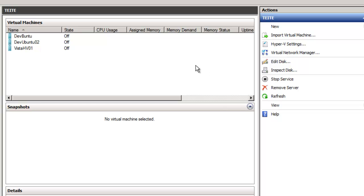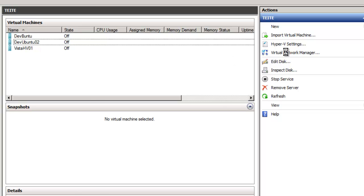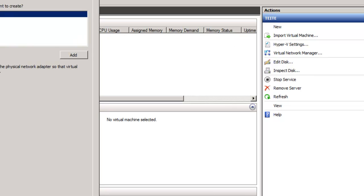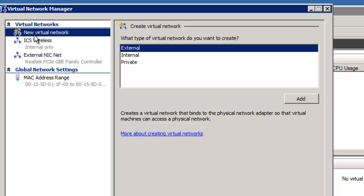So here we are. We've created that network. And we'll see that we have ICS wire External NIC net.